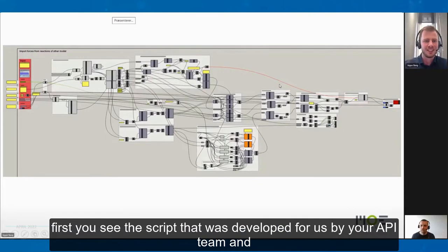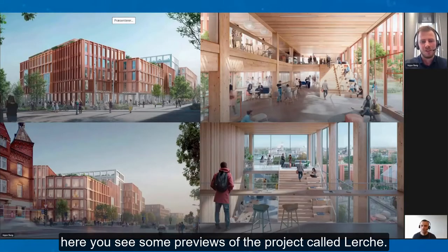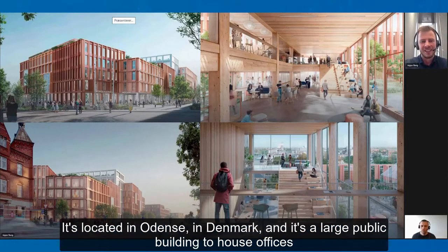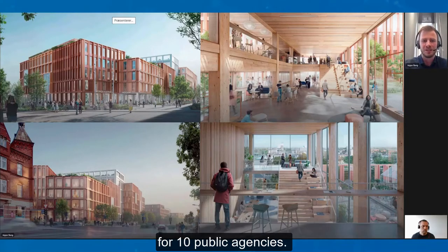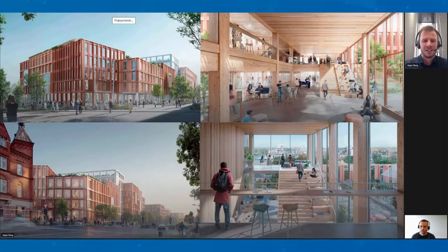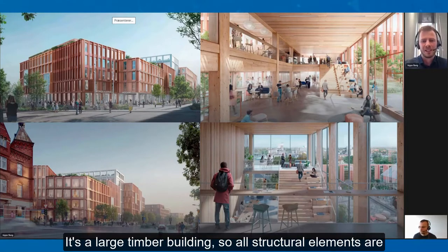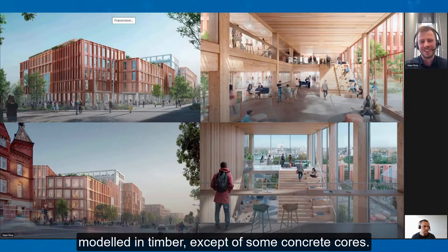First, here you see the script that was developed for us by your API team, and you see some previews of the project called Lerke. It's located in Odense in Denmark, and it's a large public building to house offices for 10 public agencies. It's a large timber building, so all structural elements are modeled in timber, except for some concrete cores.